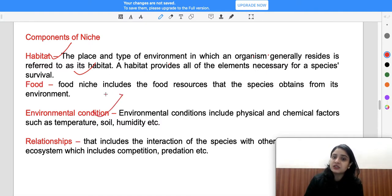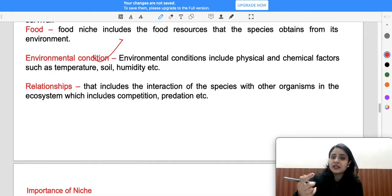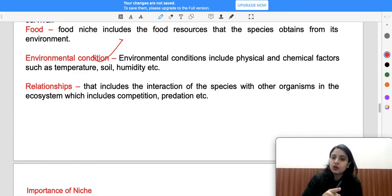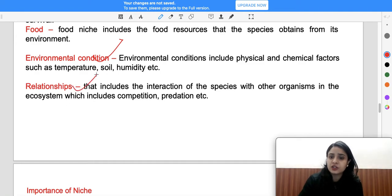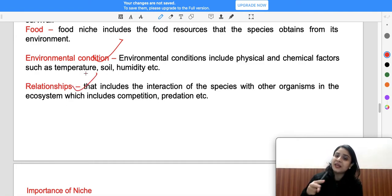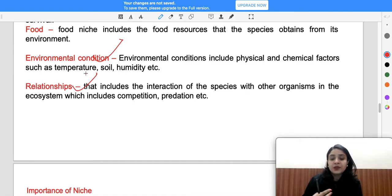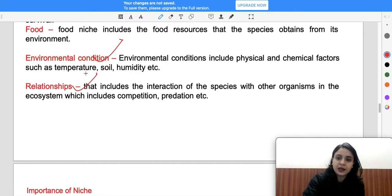Environmental conditions like physical and chemical factors affect all species that survive. Relationships include interactions like community ecology — competition and predation — where species either mutually benefit, harm each other, or are unaffected. If both species are interdependent they can show survival. Positive or negative interactions lead to competition. This is your main component.